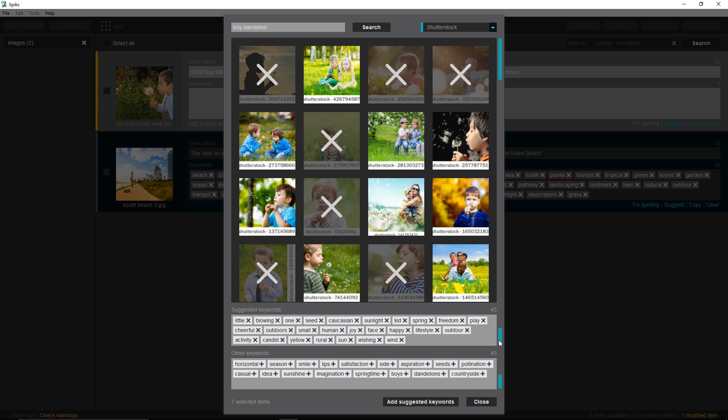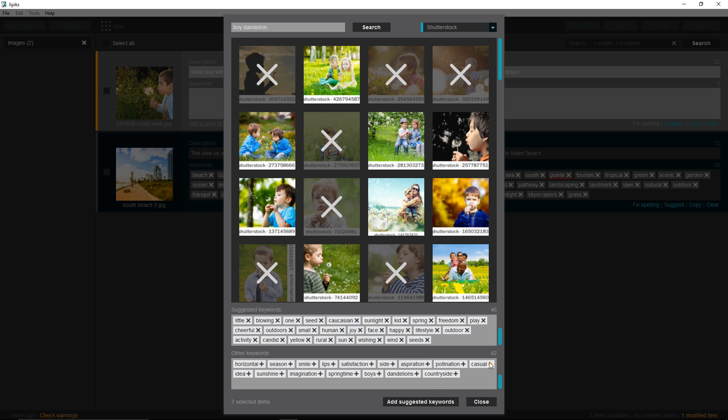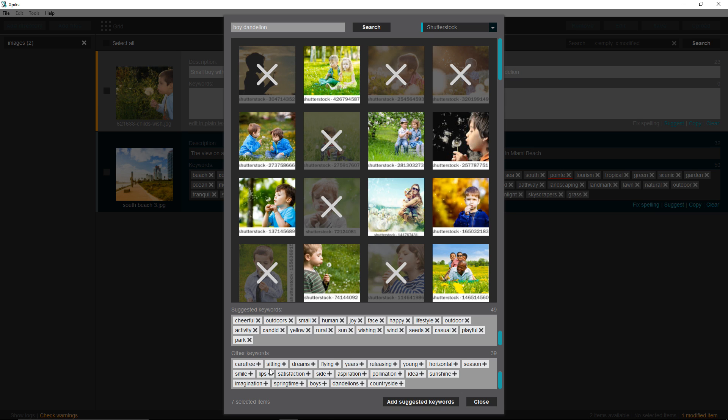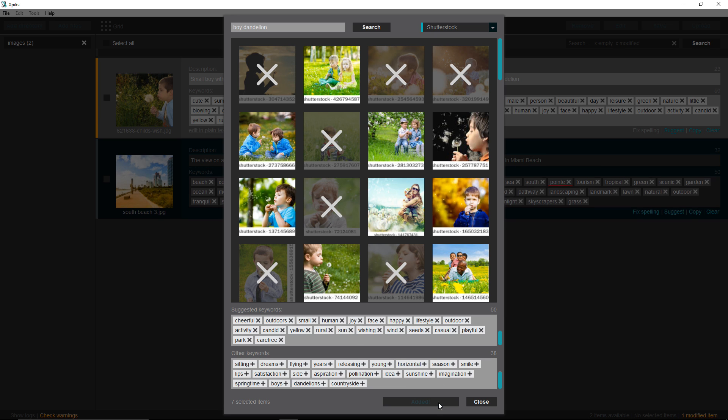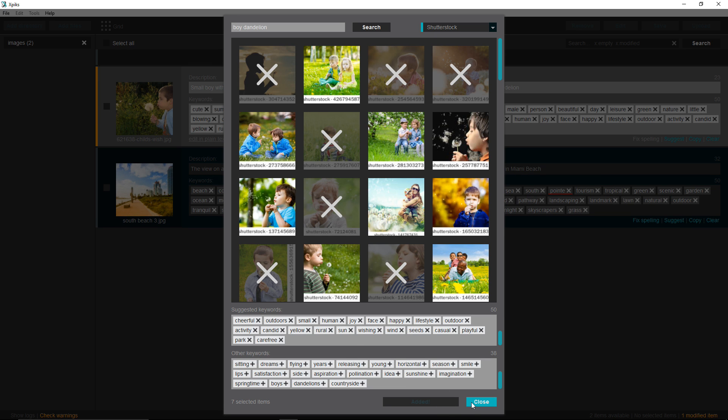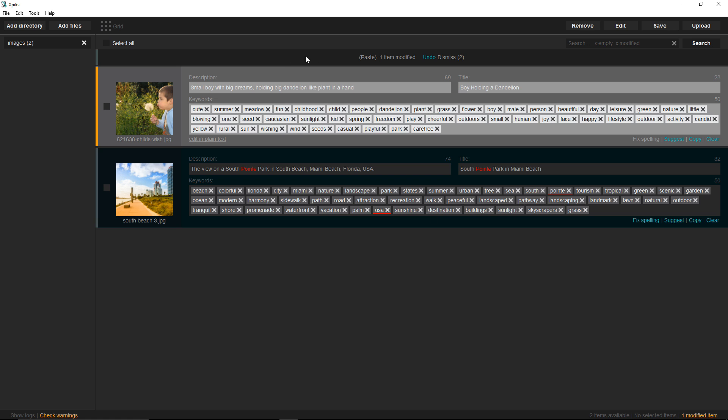So far, Xpix chose 45 keywords for me, and I can add more of those by clicking this plus sign in the lower box. Just be careful not to add any spammy keywords. So, check the upper box for any words that are not relevant for this picture and take them out.